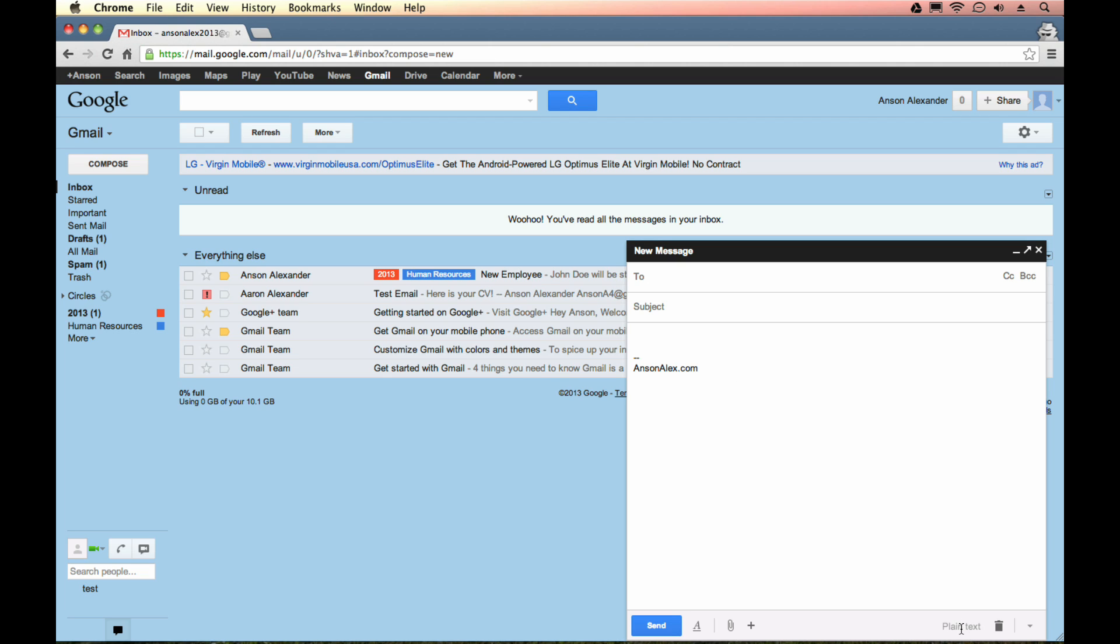In this area, you'll notice down here at the bottom it says that I'm using plain text. And if you're using plain text to compose your emails, you're also using plain text for your email signatures. So we need to change that, and we can do that right from this screen.